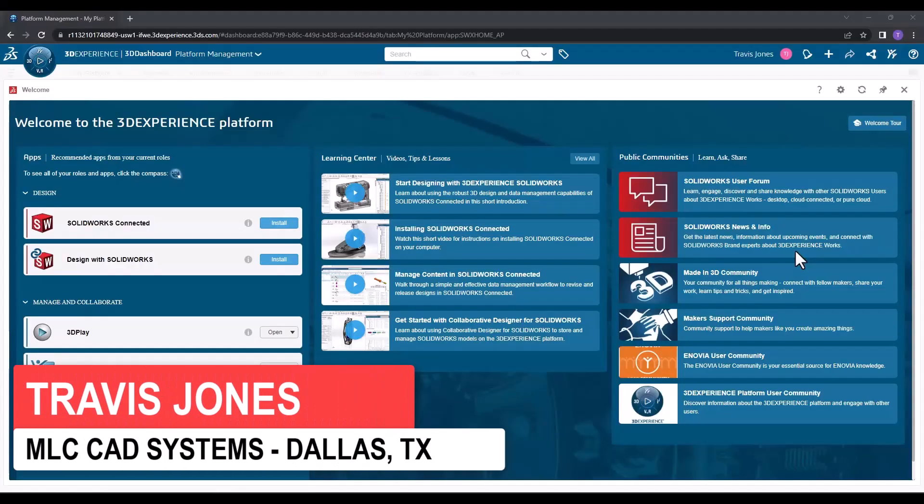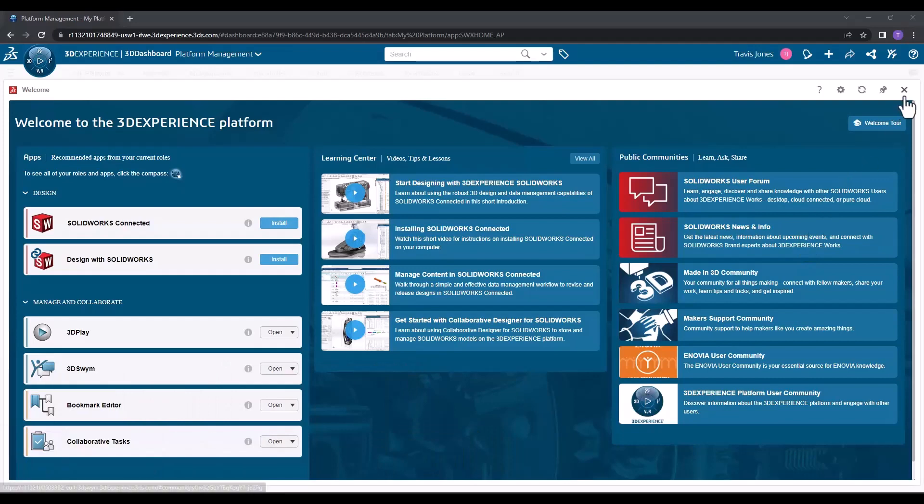The first time you log into the 3DEXPERIENCE platform, you're likely going to see the welcome screen. You can take a look around, and when you're ready, go ahead and close that welcome screen in the top right.